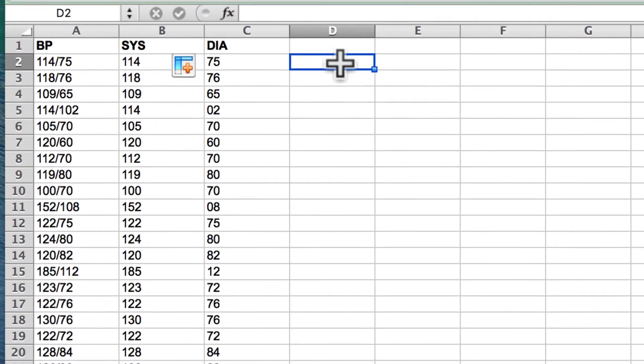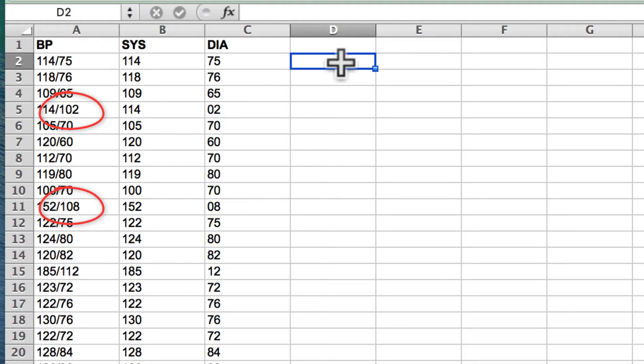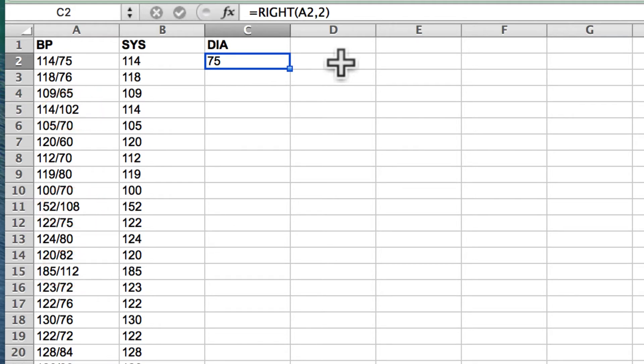In our case, however, we have several blood pressure readings with three diastolic digits. Some have two digits, some have three digits. What can we do? The solution is to improve our diastolic formula.